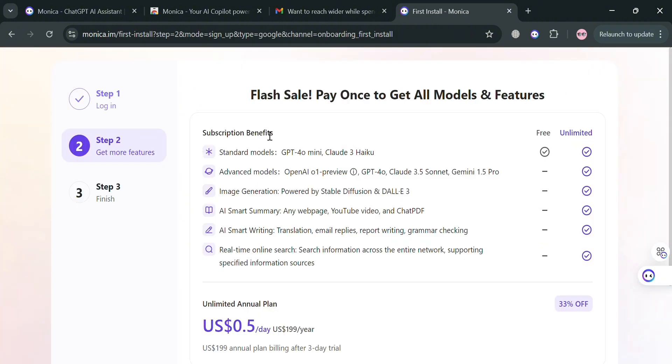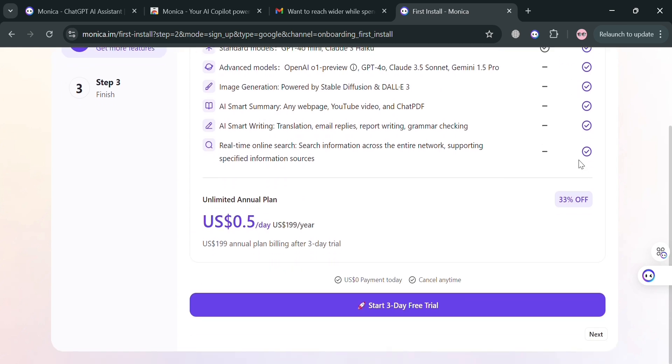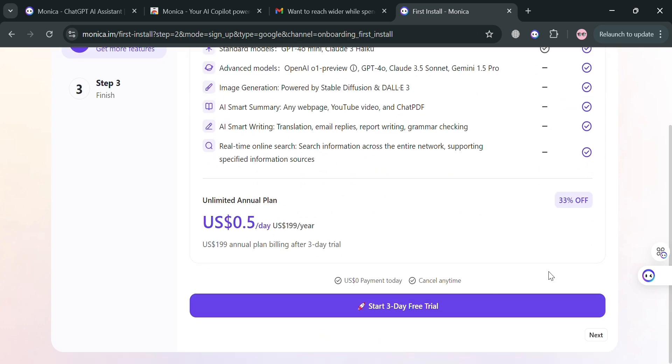In step two, all you need to do is simply choose your subscription plan. We have here unlimited annual plan with its corresponding prices and also list of benefits included, including standard models, advanced models, image generation, AI smart writing, AI smart summary, and many more.